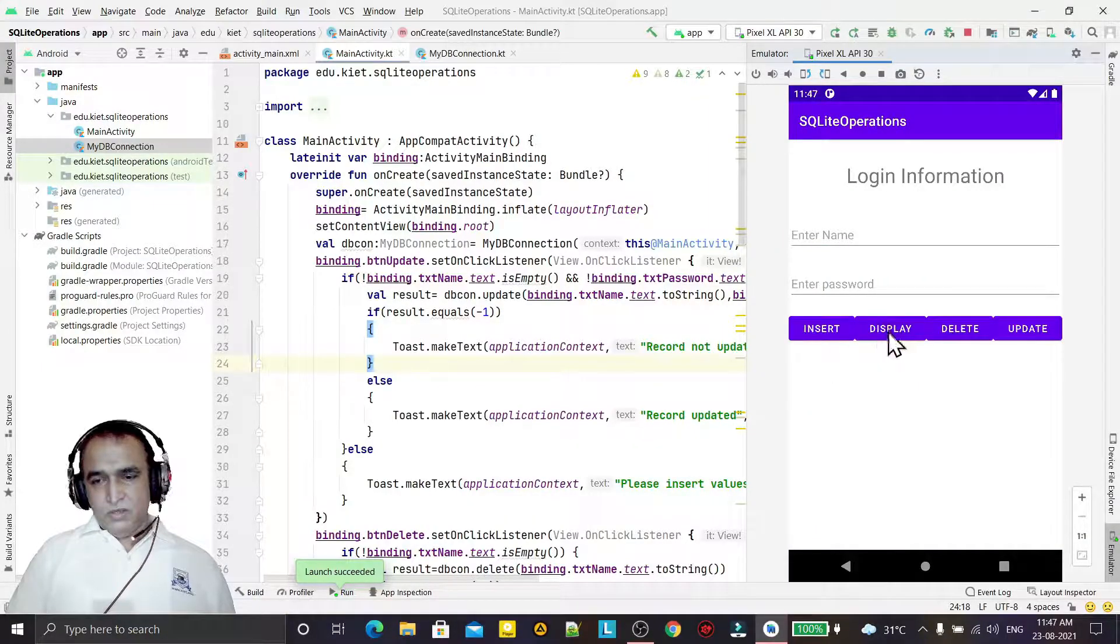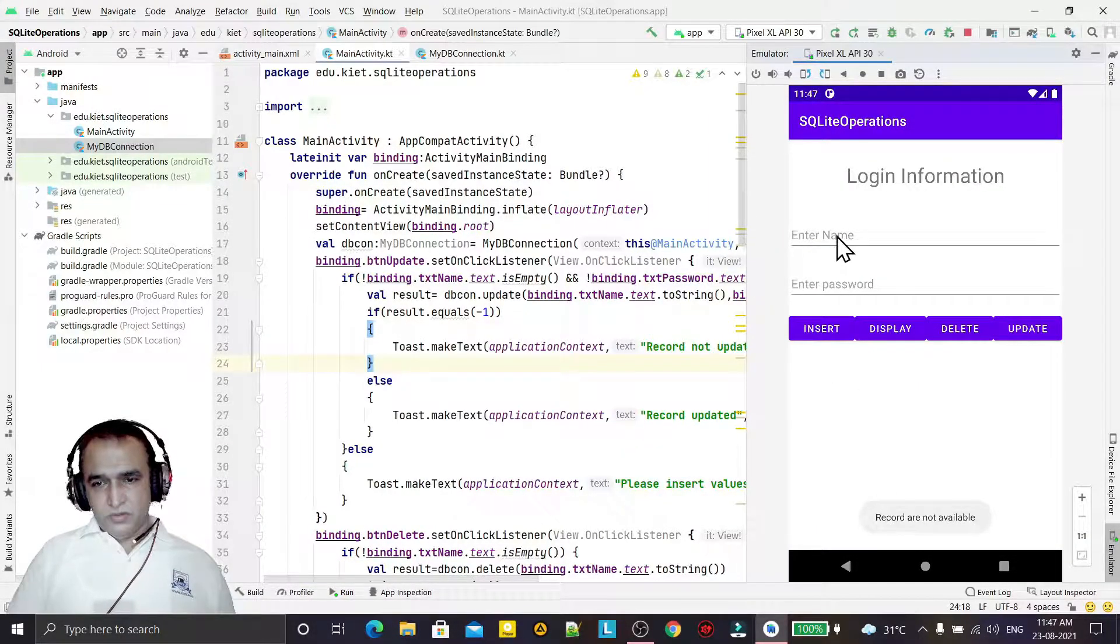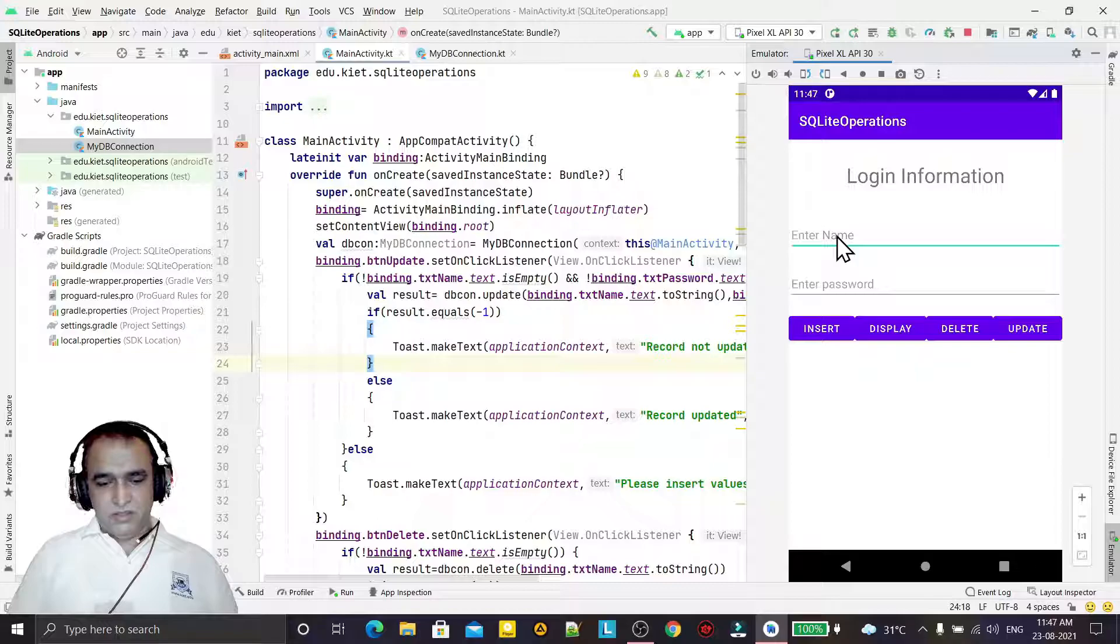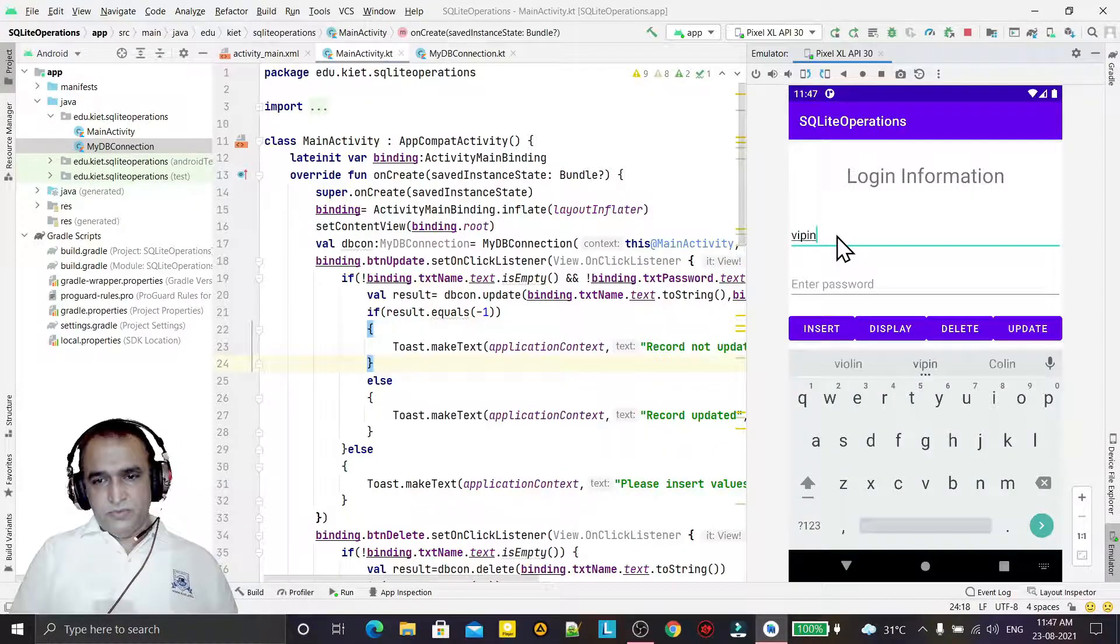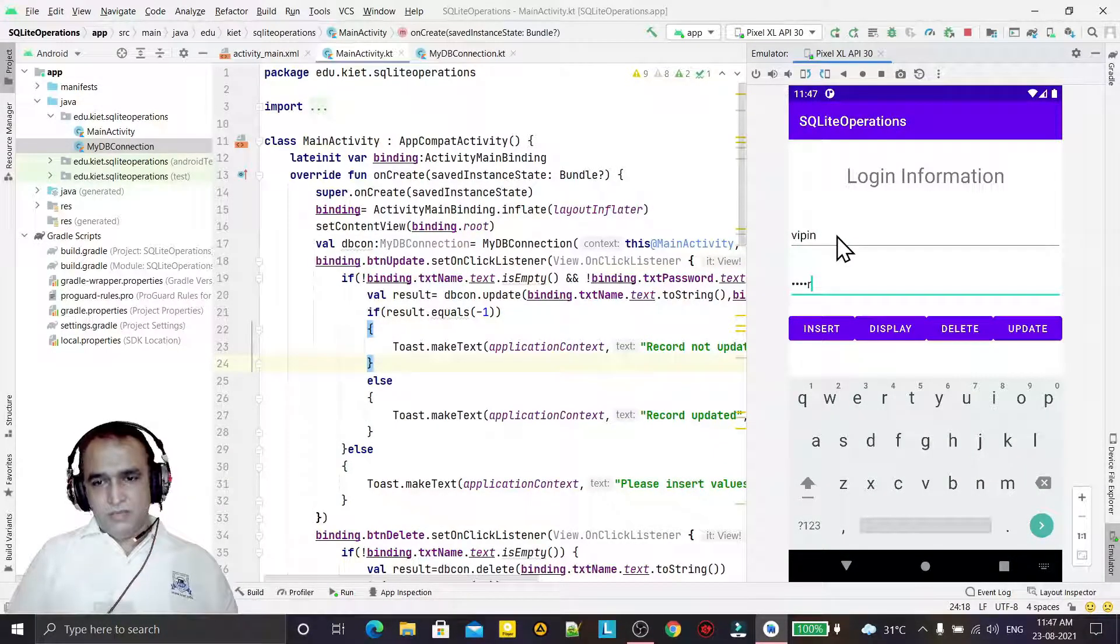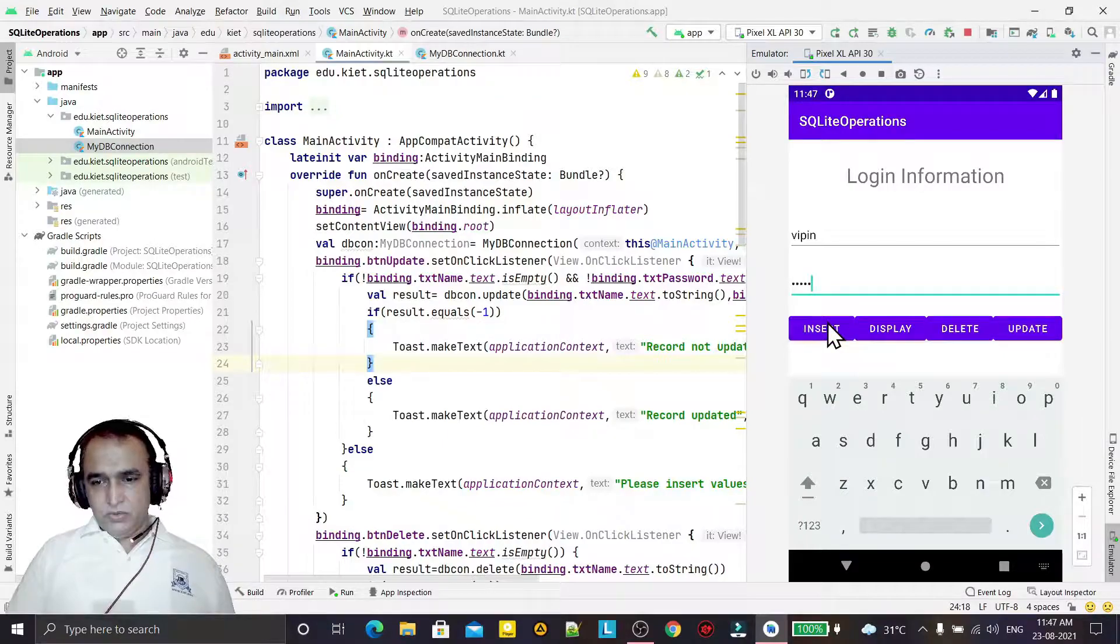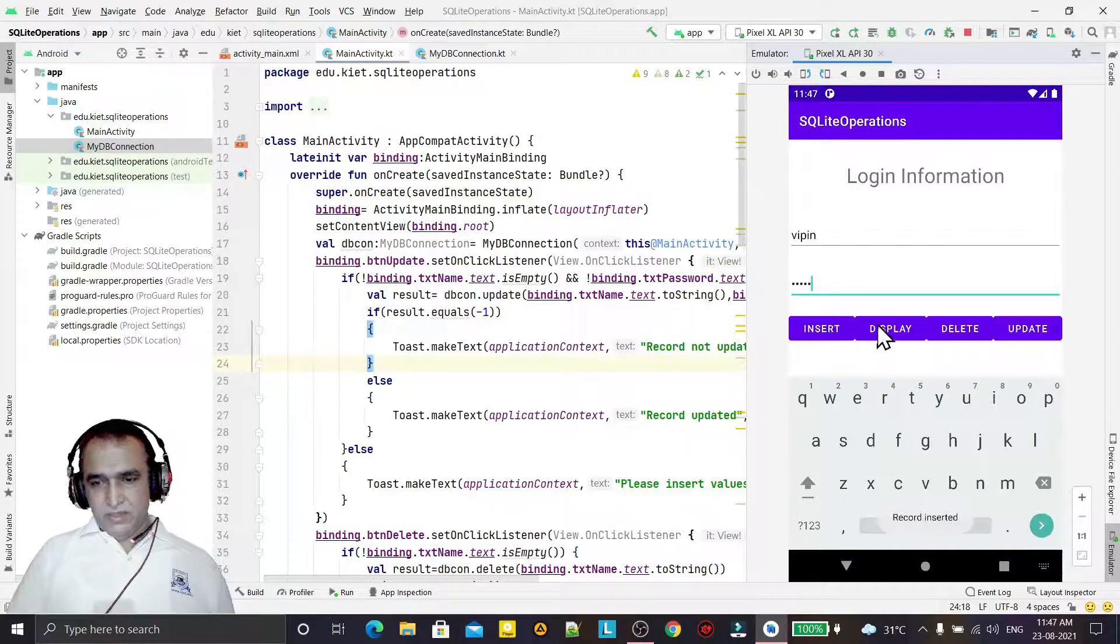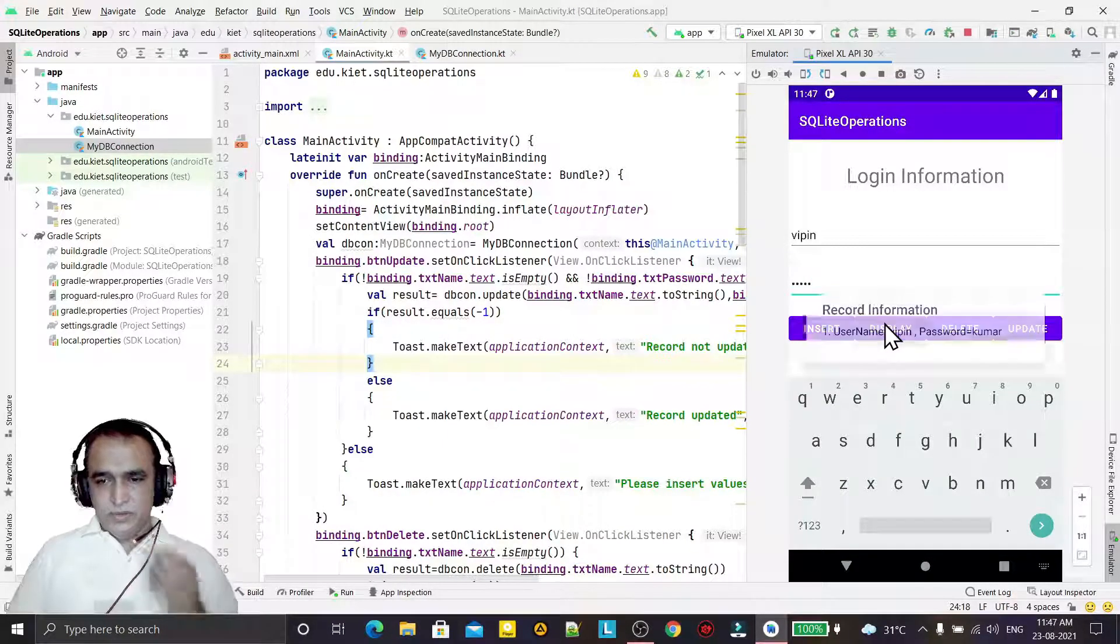You see when I click on display, no record found. First of all, I will insert the record. I save the username as Pin and password as Kumar, and I insert the record. Record has been inserted. If I display record, then record will be displayed.